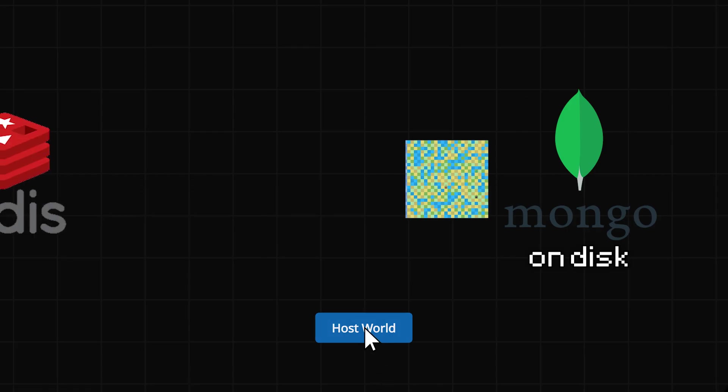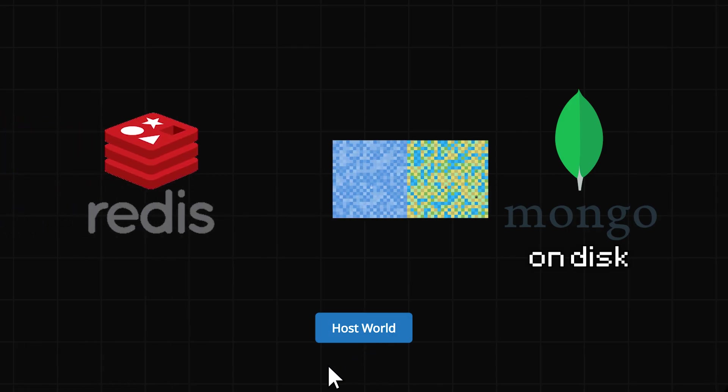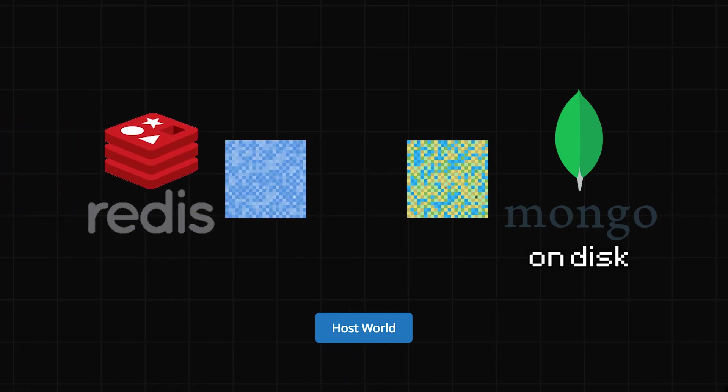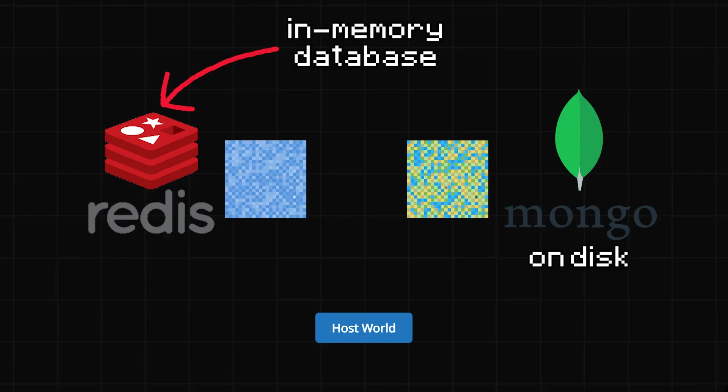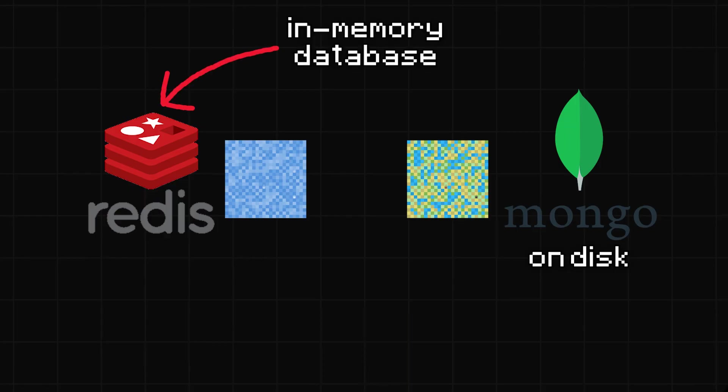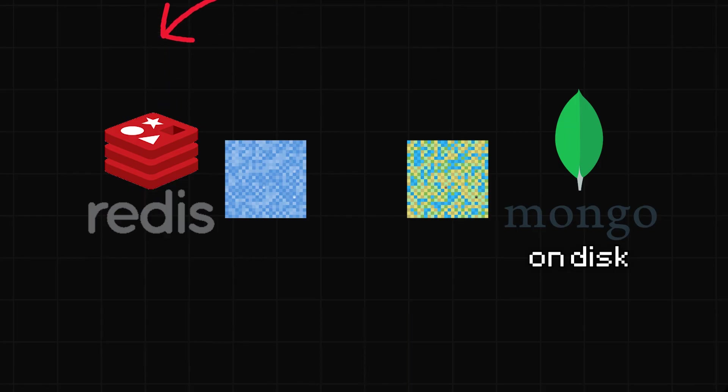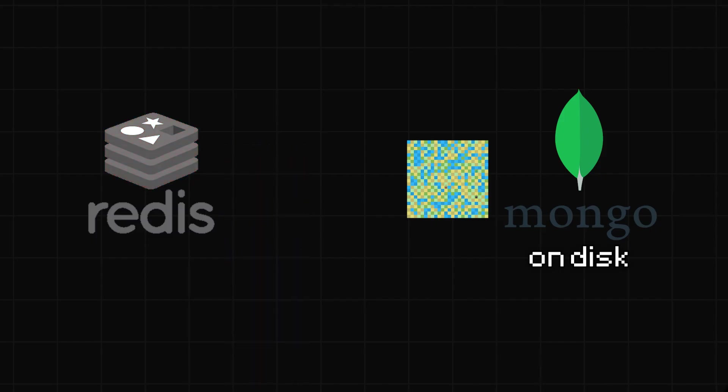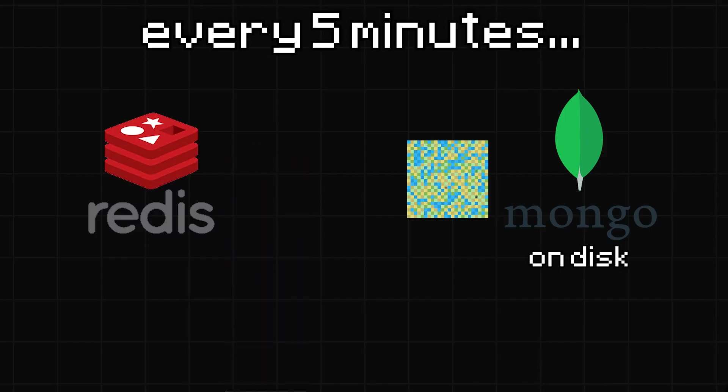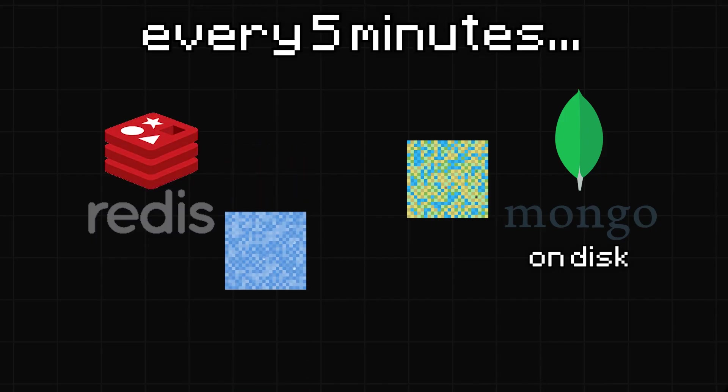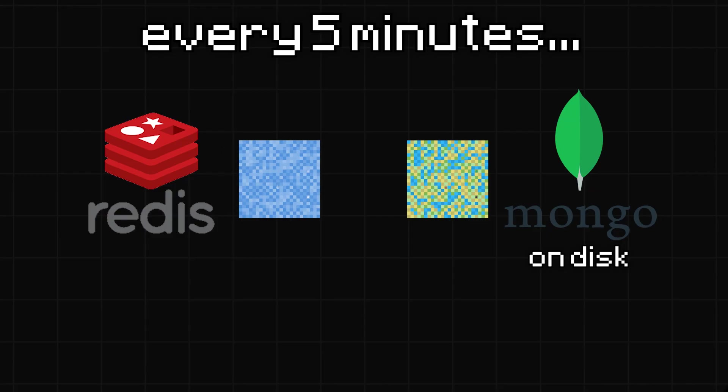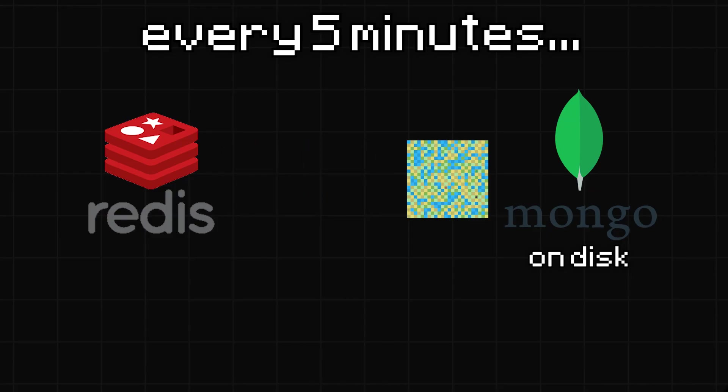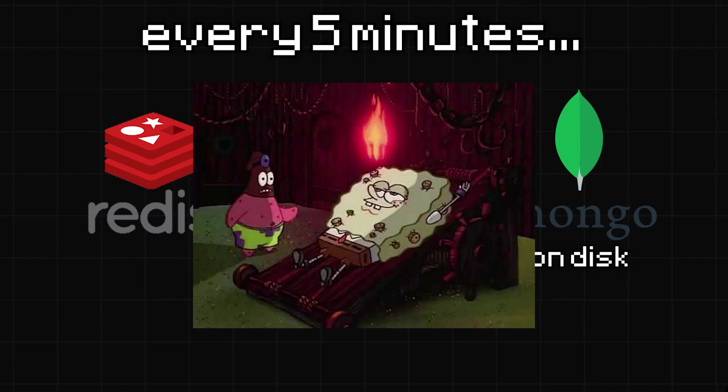Instead, hosting the world moves a copy of it from Mongo to Redis, where everything is stored in memory and so is a lot faster. Of course, that means if the server shuts down, then the data will be lost, so every 5 minutes, the world is autosaved back to Mongo. You might then still lose 5 minutes of progress, but I guess it's a necessary sacrifice.